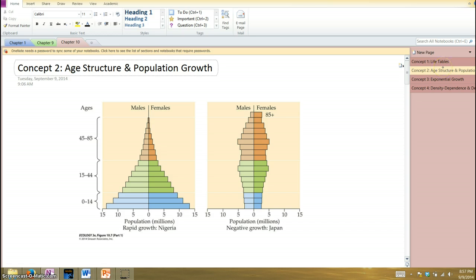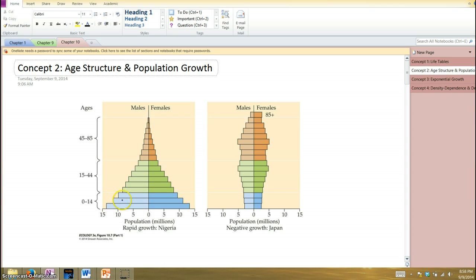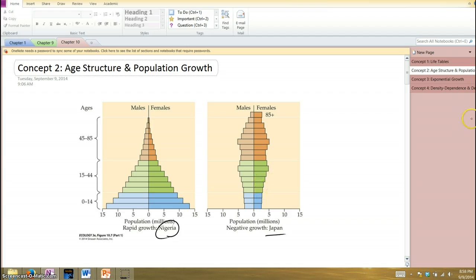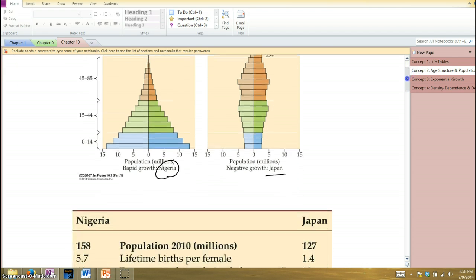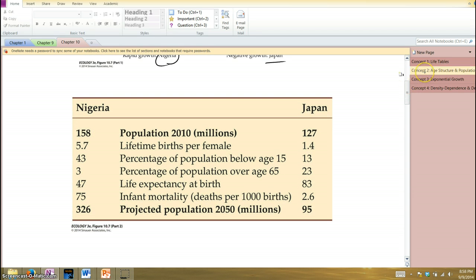Another way of characterizing populations is what we call age structure pyramids, which give a graphical look at a population. On the y-axis we have different age groups — usually clumped in groups of 5 — with males on one side and females on the other. You sometimes get a classic pyramid shape, as with Nigeria. Japan has an interesting shape — not a pyramid but more like a cylinder, and it actually tapers at the bottom, which is curious, since tapering at the top is always expected due to mortality of older individuals.